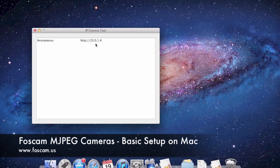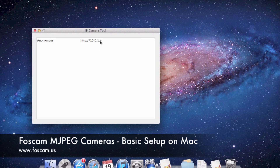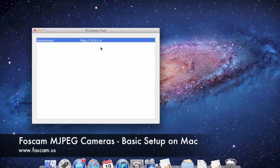If the IP address changes after you've gone through all the setup videos — setting up port forwarding and everything — you won't be able to see the camera remotely anymore and you'll be confused about what happened. So we always need to make sure we're setting a static IP address for the camera, especially when setting it up for the first time.